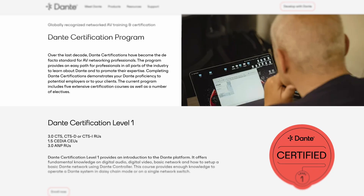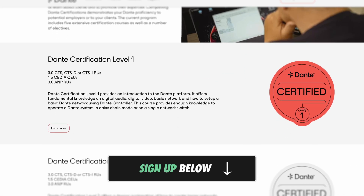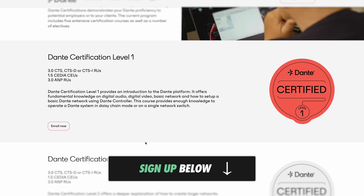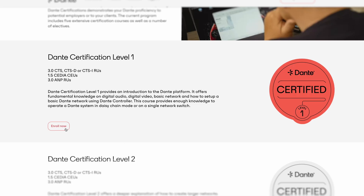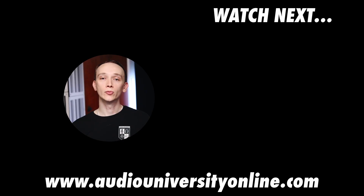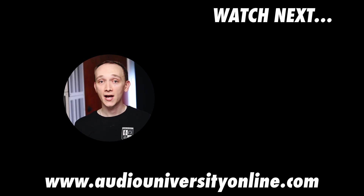Systems like Dante are usually incredibly easy to set up, with or without IT knowledge. But when things require a bit of configuration, these tips should become very helpful. If you plan to work in professional audio, I'd recommend going through the Dante Level 1 and Level 2 certifications, which you can access free with the links below the video. These go into much more detail, and it's also a very useful certification to have on your resume. In the next video, you'll learn more about the expandability that's possible with digital audio protocols.